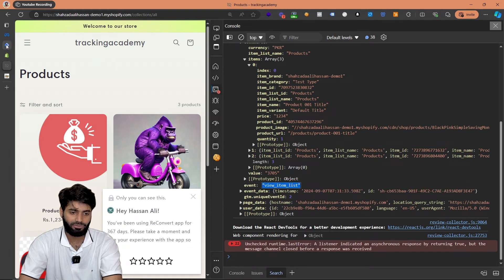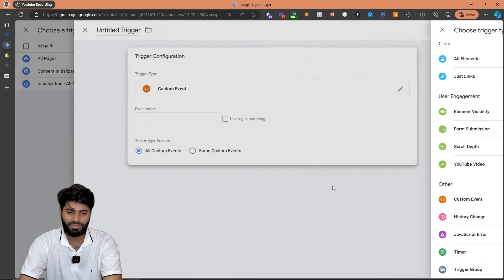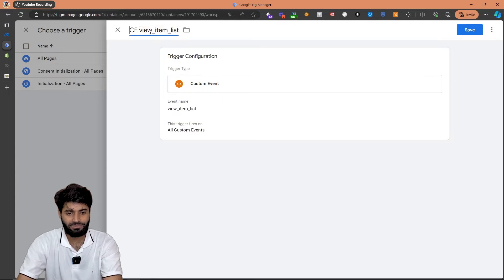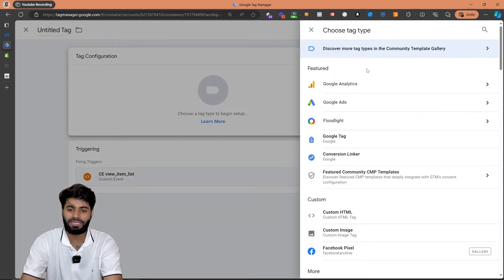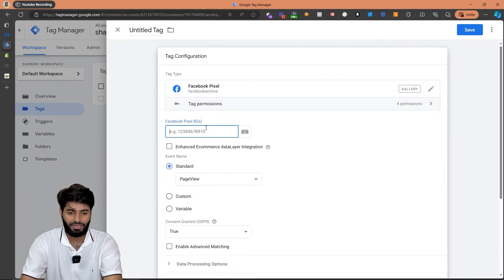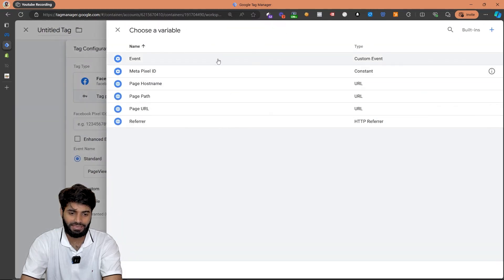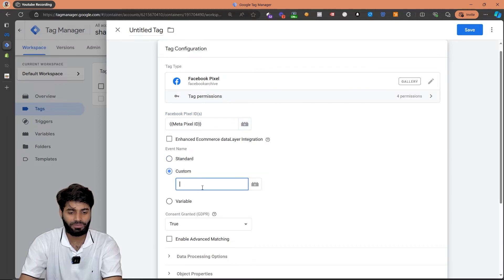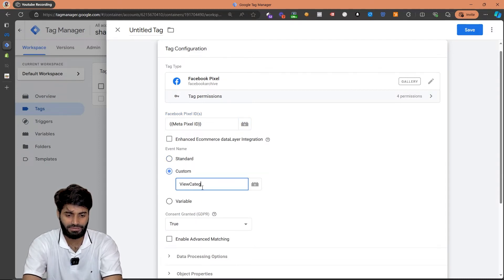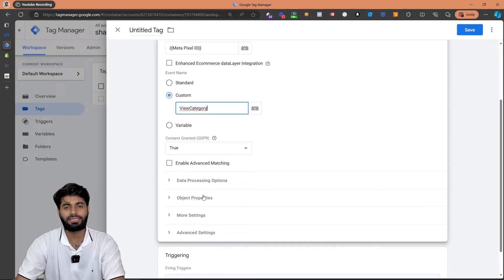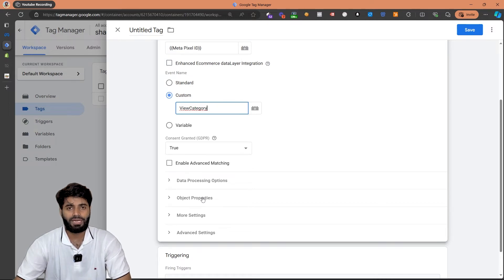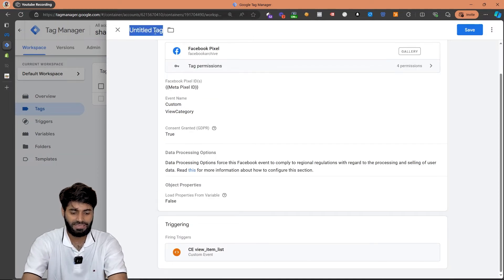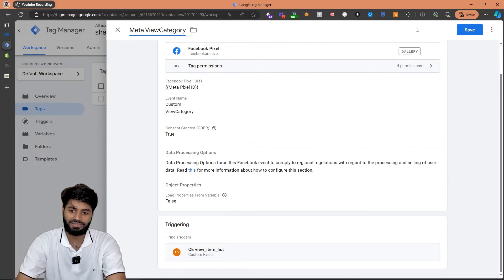Let's copy the name of the event, go back to the Google Tag Manager container, and create a new custom event trigger. Let's rename this as 'Custom Event View Item List' and hit save. For the tag, we are going to use the same tag template we imported. It requires the Facebook pixel ID, so let's select that. The event name is going to be custom, so let's rename it as 'View Category', and scroll down to add the ecommerce properties such as content IDs, content names, and related fields. Let's save this tag and call it 'Meta View Category'.